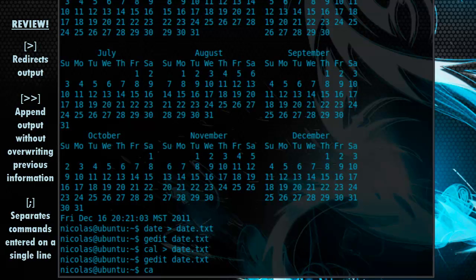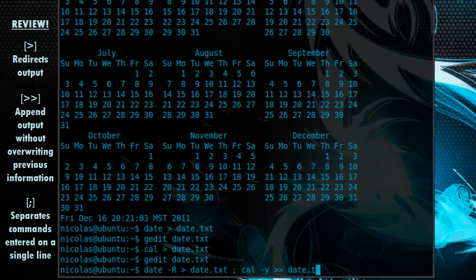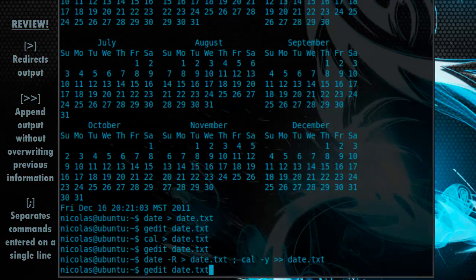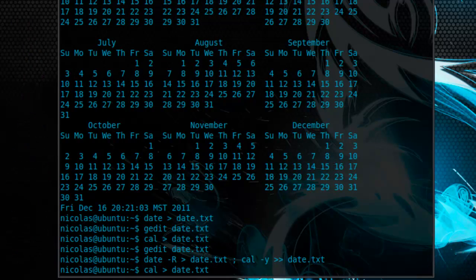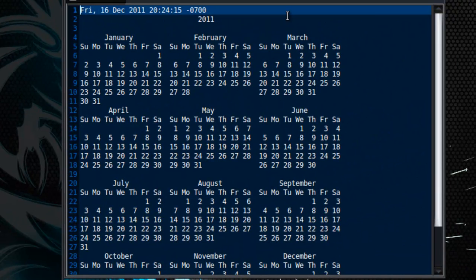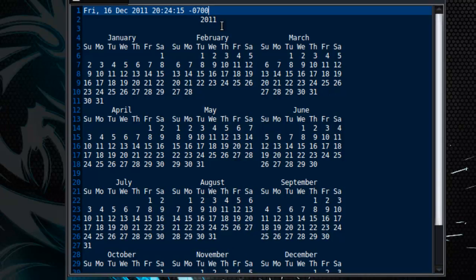Let's try using the date command with the R switch. Redirect it into a file called date dot txt. Then we can use the semicolon, cal, y, and then the date dot txt file once again. And let's open it. So, you can see now that the date command has been executed and redirected into this file. And that the calendar command itself has not overridden any previous information left by the date command.